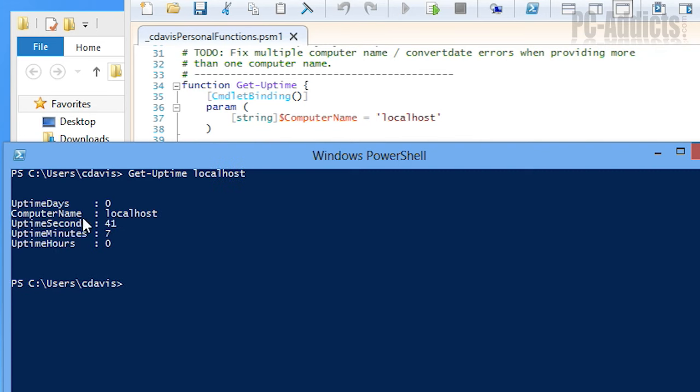It tells you how many days, the computer name, the seconds, the minutes, and hours. That one comes in pretty handy too.